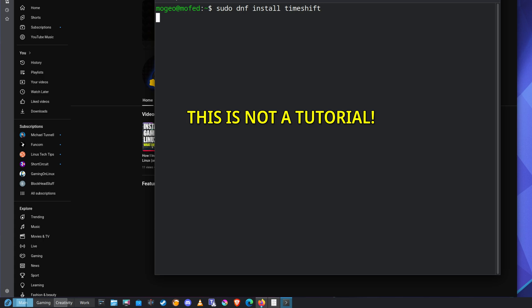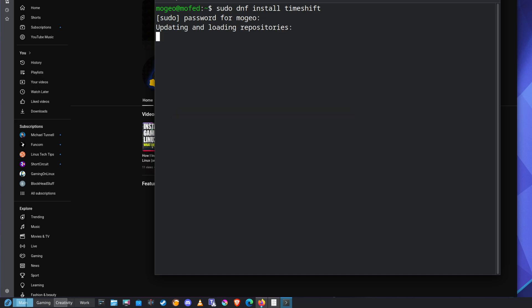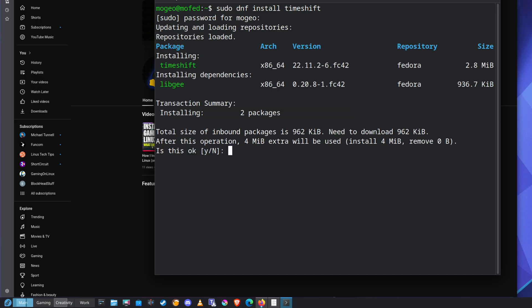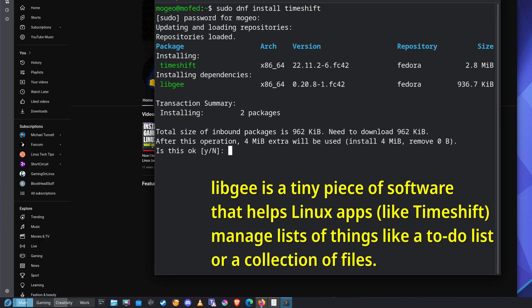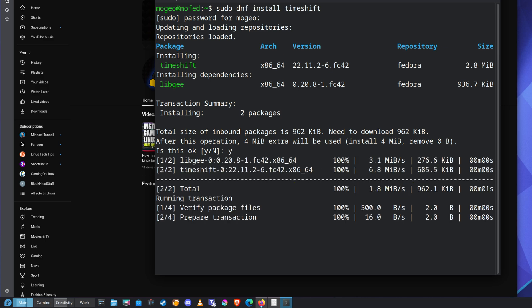And then Timeshift. Is that right? And I've got to put my password in. There we go, so it's installing Timeshift and a dependency, which is libg. What's libg? Library, I'm guessing, right? Okay, let's do it. Done.